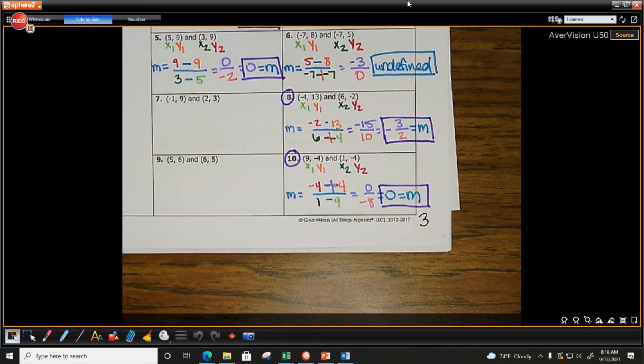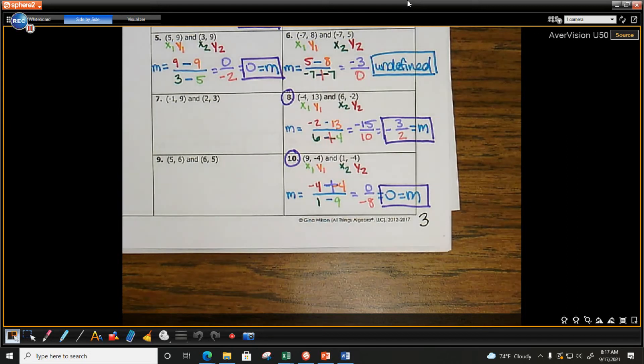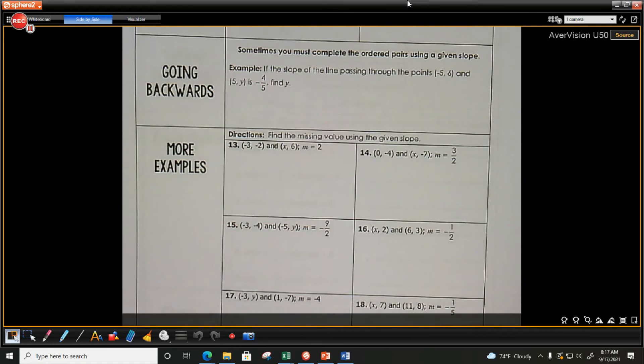How are we feeling about slope? Okay-ish? Okay. We are not doing a ton more examples — only two more. We are going to do number 15.